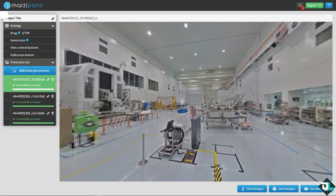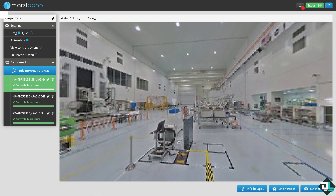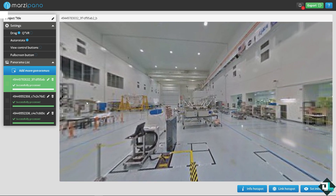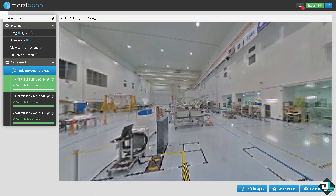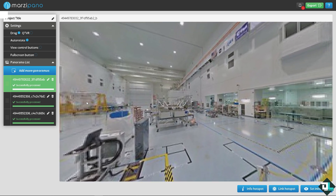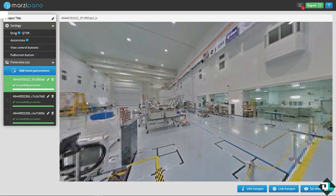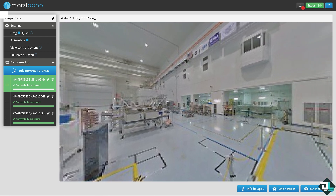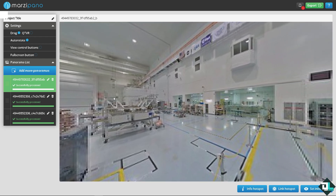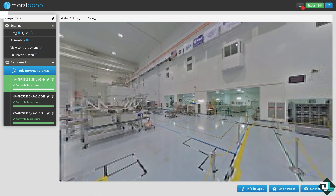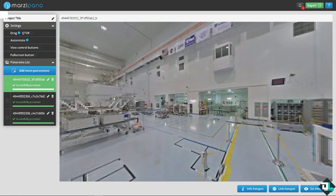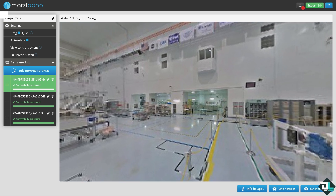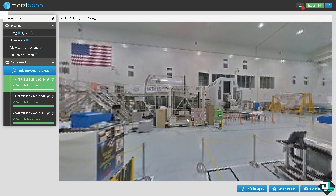Once you have imported the files, Marzipano is already processing them. The reason the images may appear blurred is that you need to download the original full-resolution files, and make sure you are connected to a stable, active internet connection.